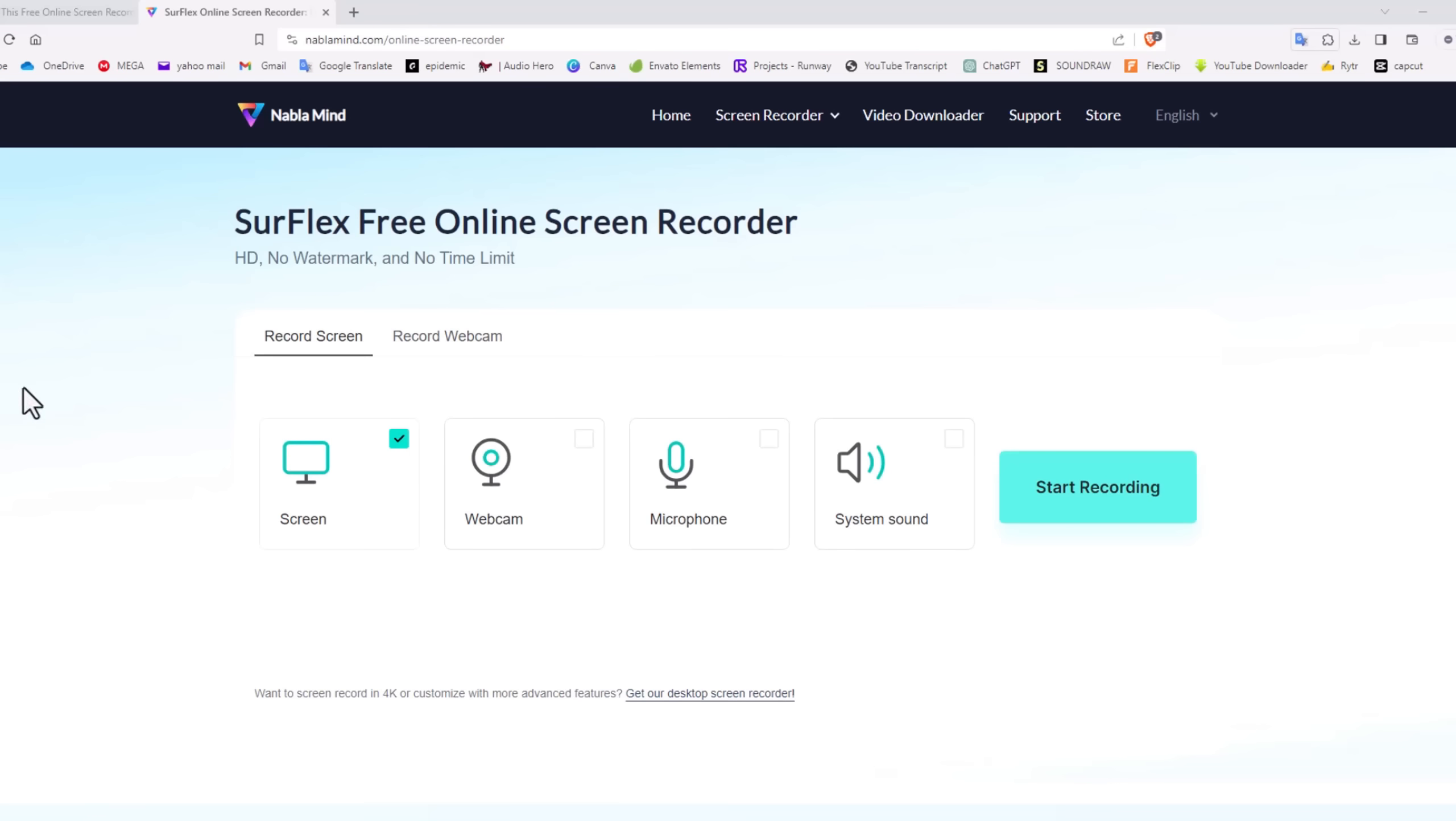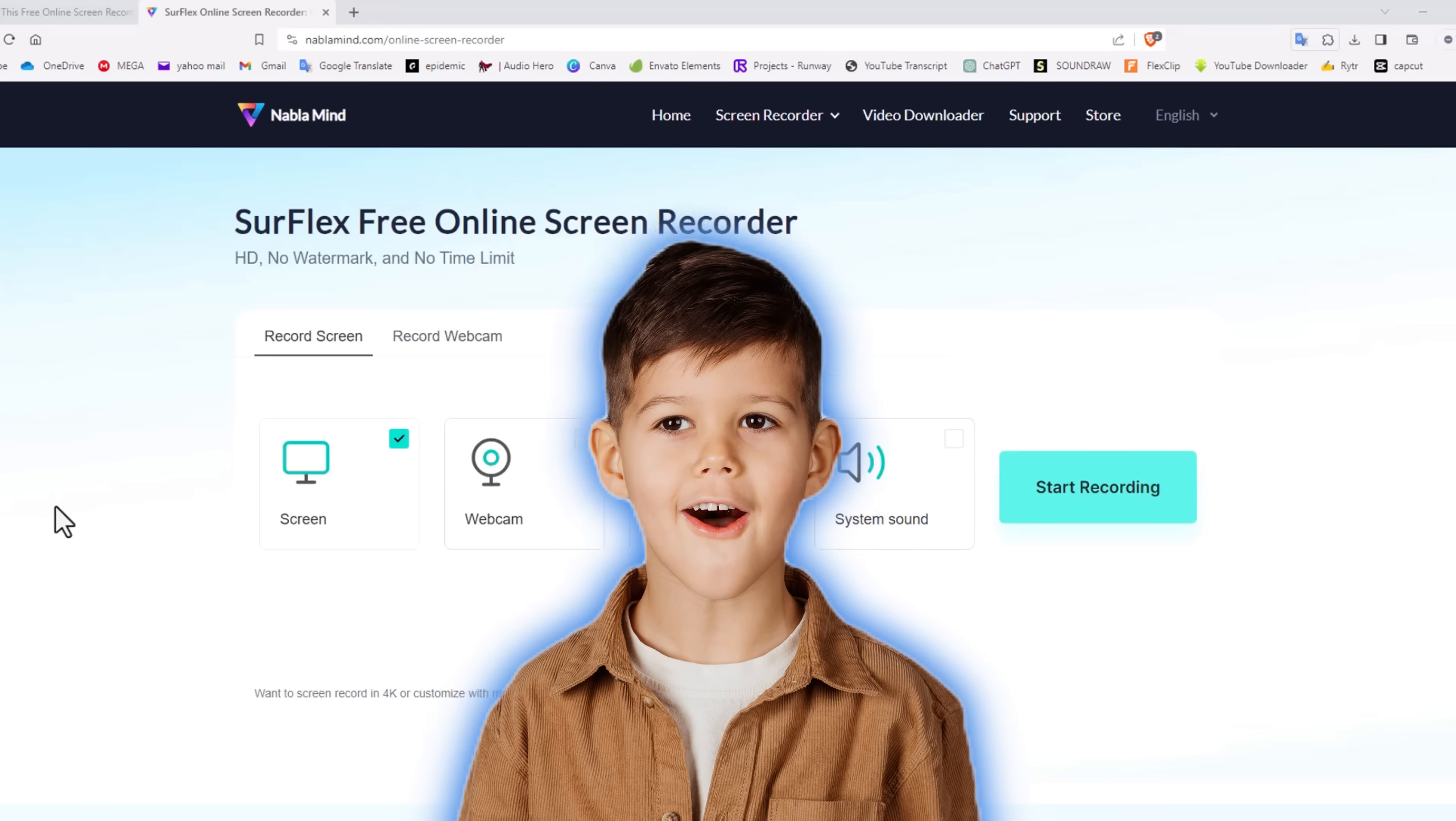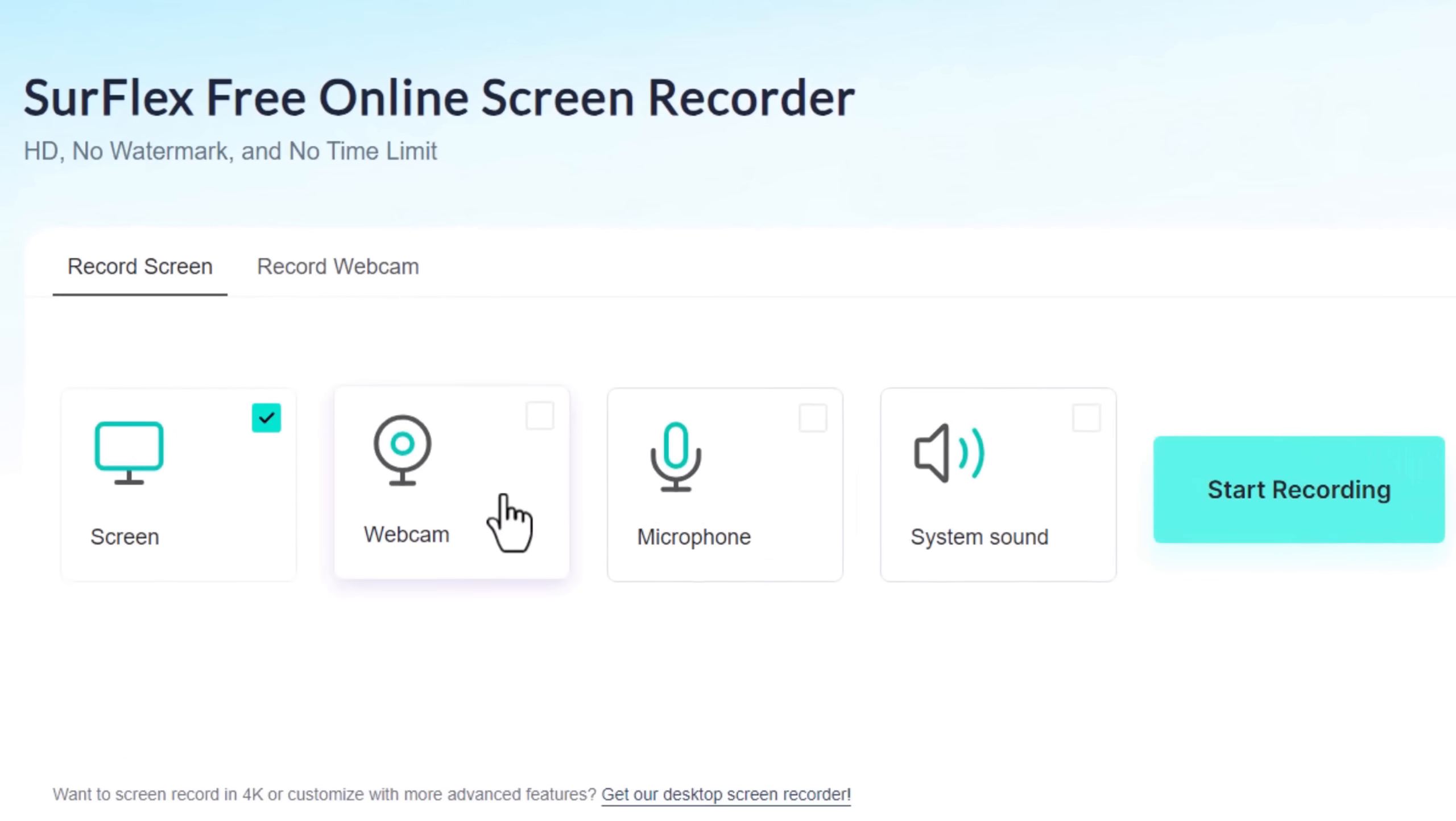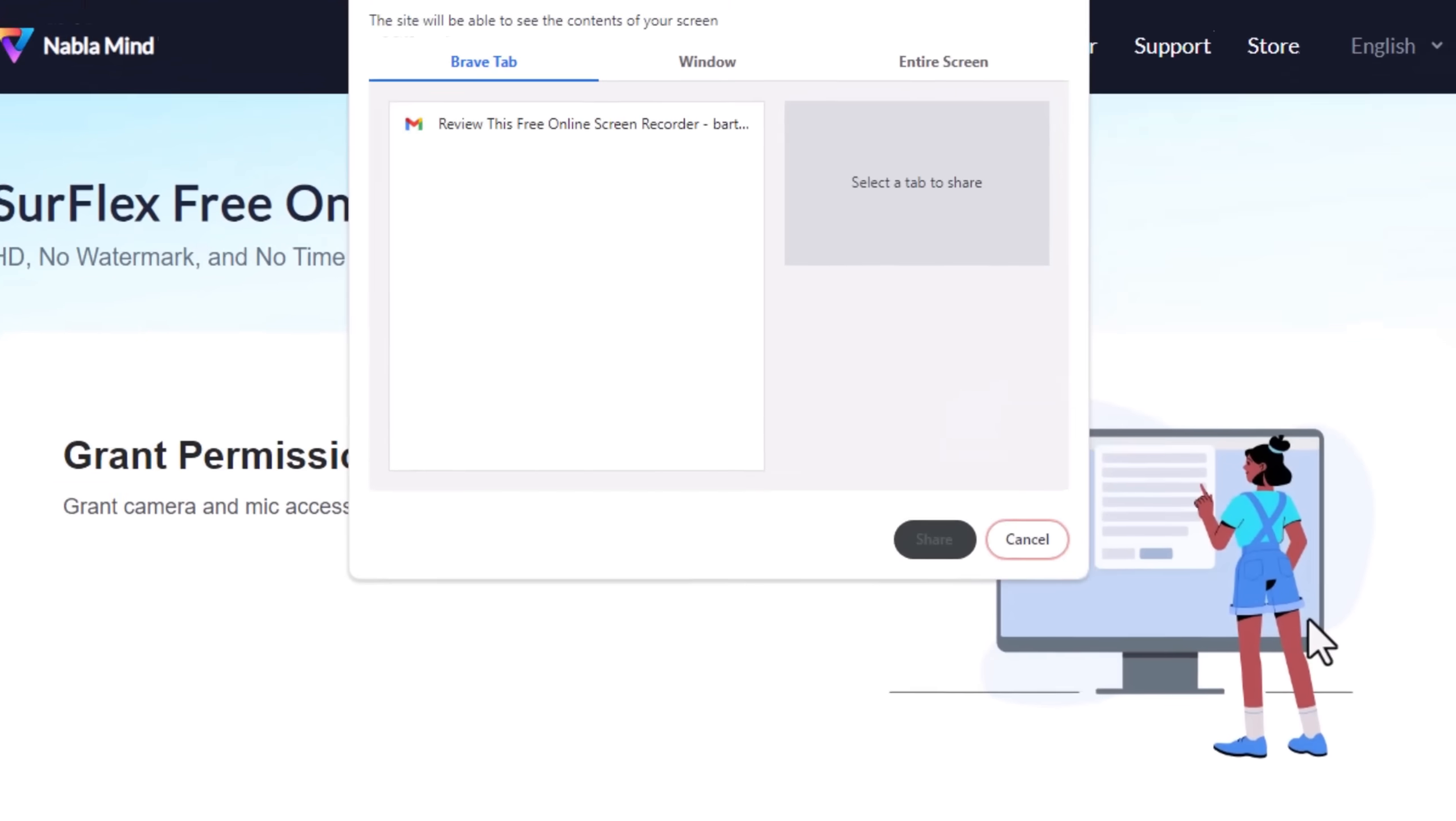Simple to use, even a 5 year old can do it. Select your screen, webcam, and microphone, then start recording.